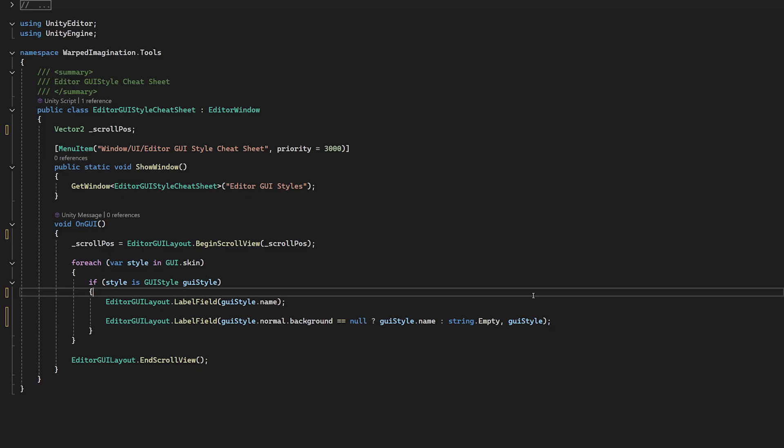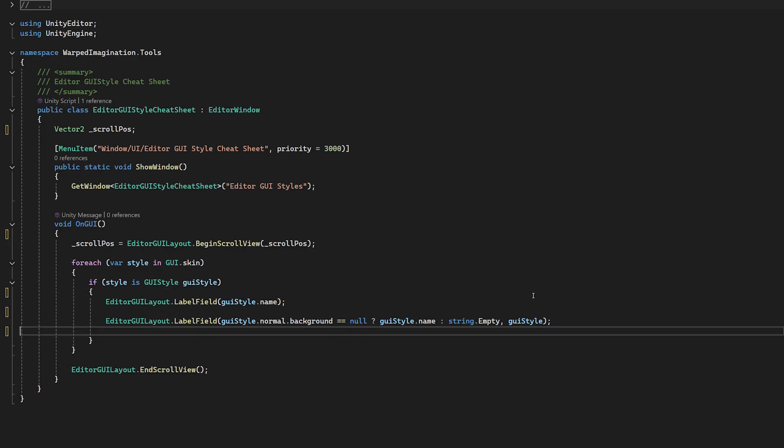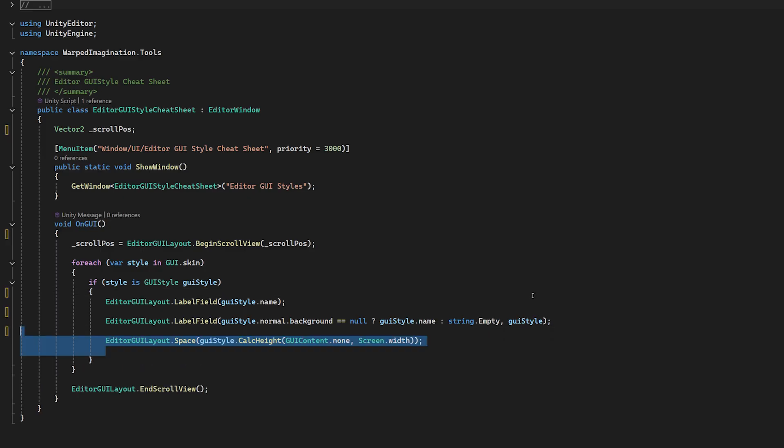Otherwise, we'll use the formatting to write out the name of the style again as just some text in the label. Now, lastly, we want to space everything out. So let's add some space using the sizing of the style with the screen width for reference.